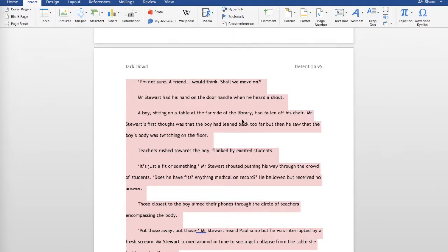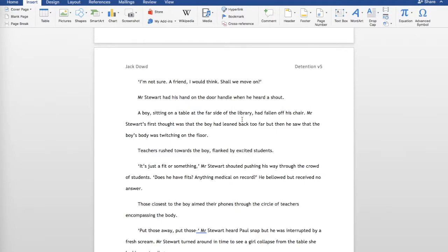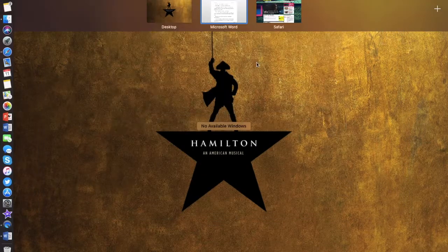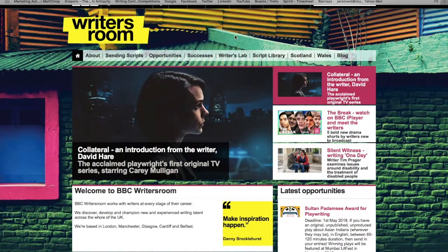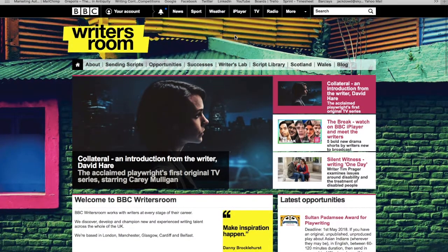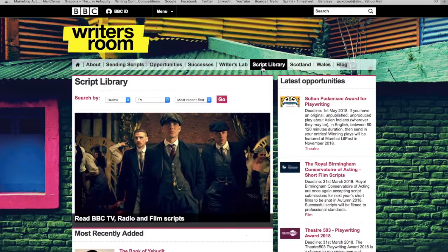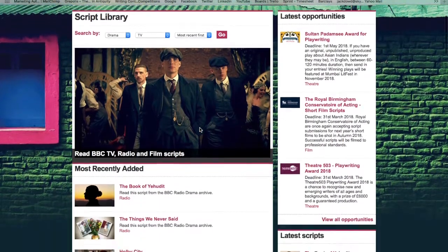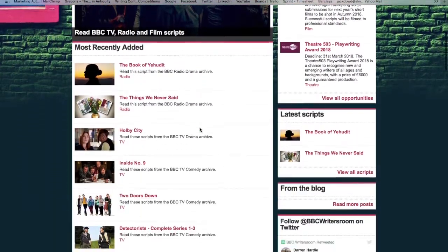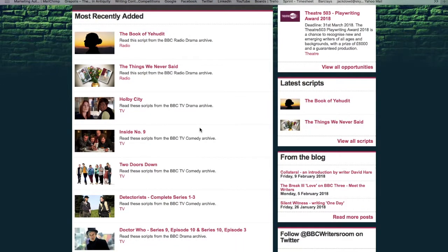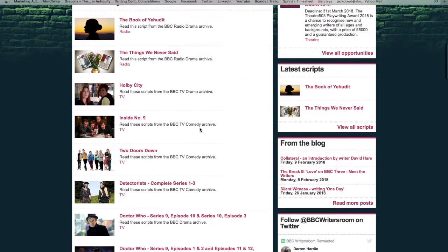Everything I've said so far is for short stories and novels. If you are writing a different medium, I thoroughly recommend the BBC Writers Room website — it is an absolute gold mine for writers. It's amazing. I am going to briefly show you the script libraries. Click on the script library and this is an online library of all the TV shows and everything broadcast on BBC. It will have all their scripts on here.